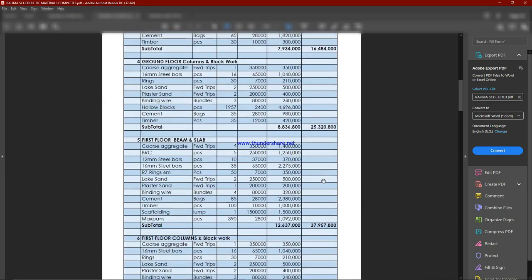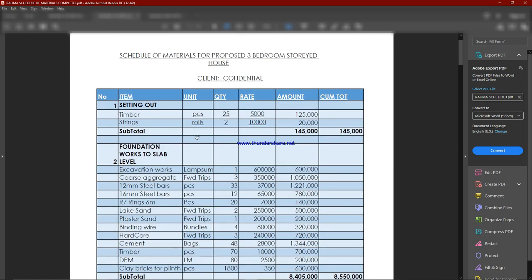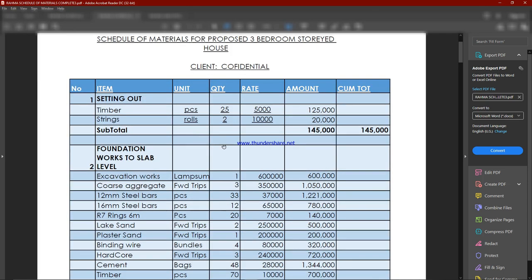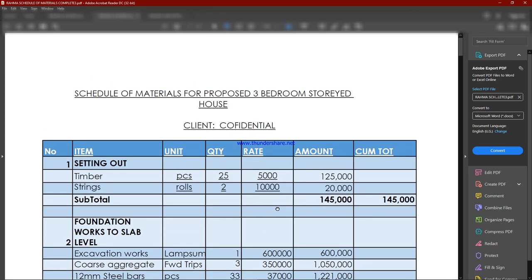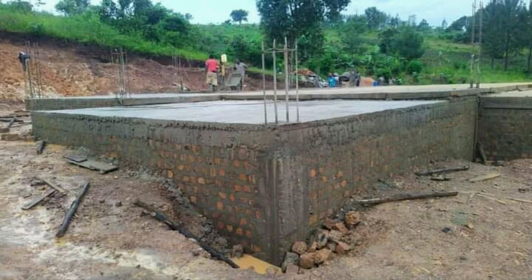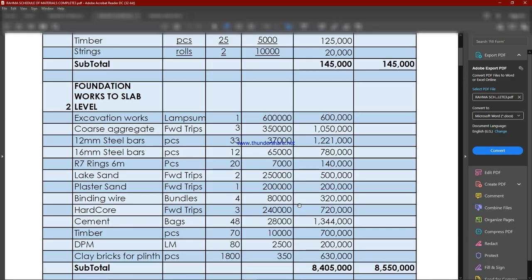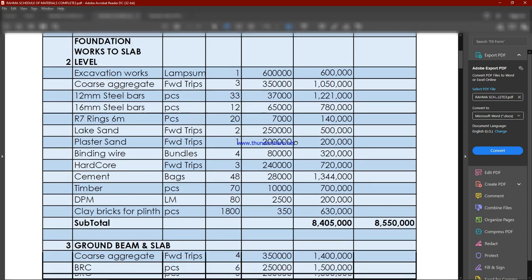The very first item is setting out of the house. We just need timber and strings. The total for that is 145,000 shillings. Then going down to foundation works up to the slab level, that includes the foundations, the plinth wall, and the slab as well.